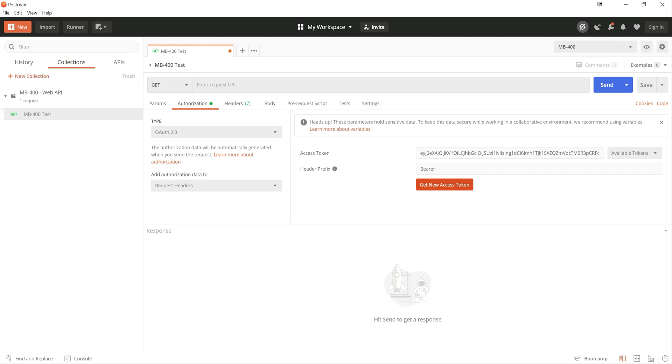So that pretty much wraps it up for this video. So hopefully you've seen here how we can get set up ready to authenticate into the web API. In the next video, we're going to take a look at how we can use the discovery URL to work with different instances and identify the one that we want to connect into to perform additional operations.